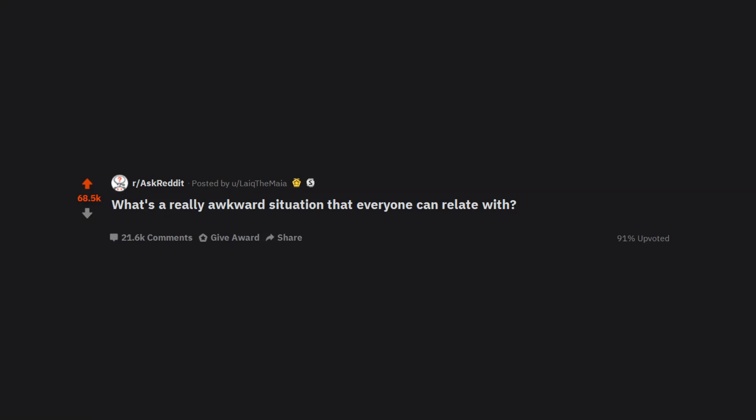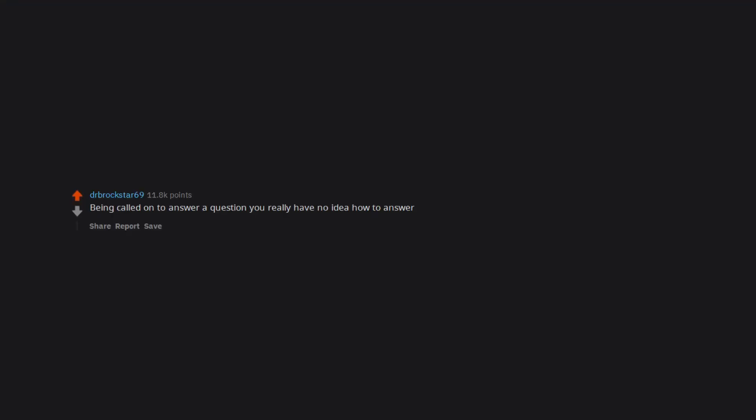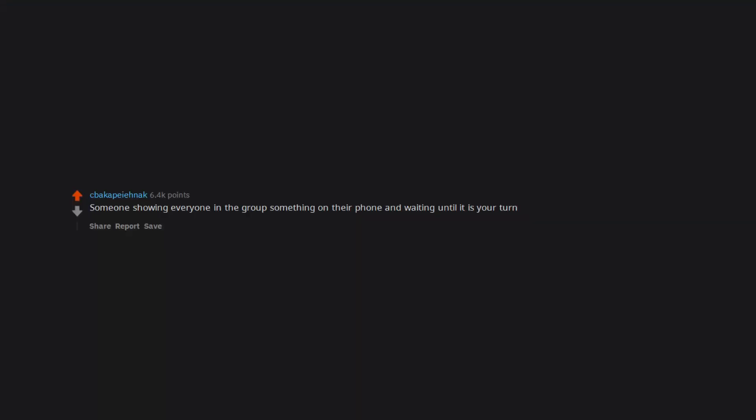What's a really awkward situation that everyone can relate with? Saying hello, or how are you, to somebody and getting 100% ignored. Being called on to answer a question you really have no idea how to answer.